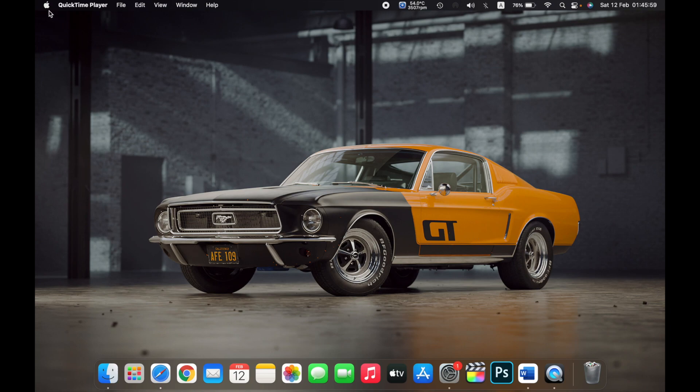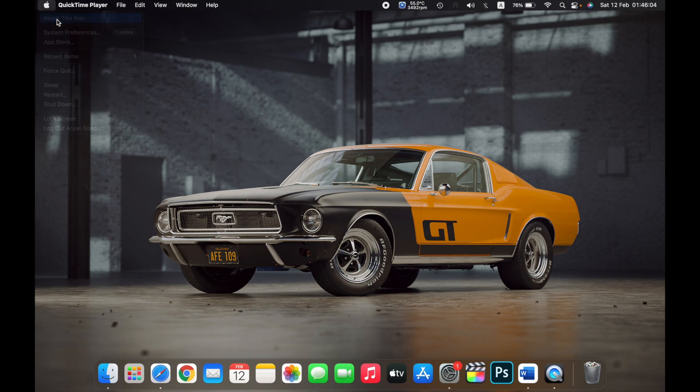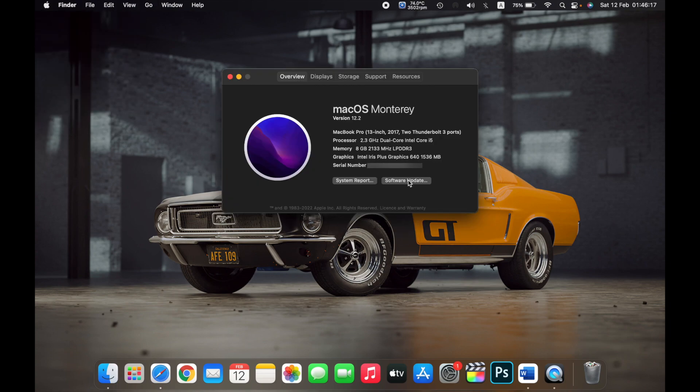So in the top left corner, click on the Apple icon, click on About this Mac, now click on Software Update.